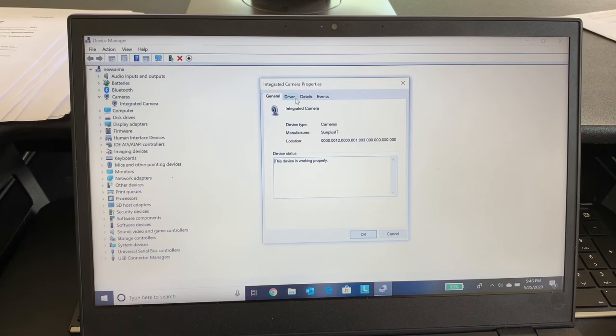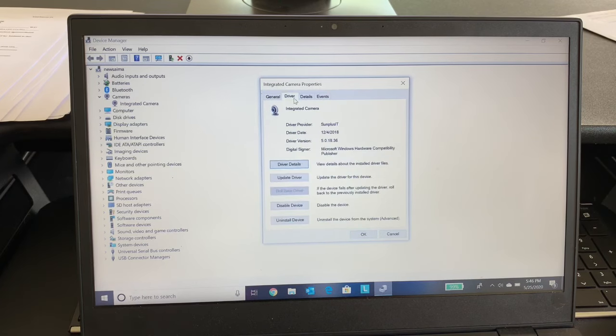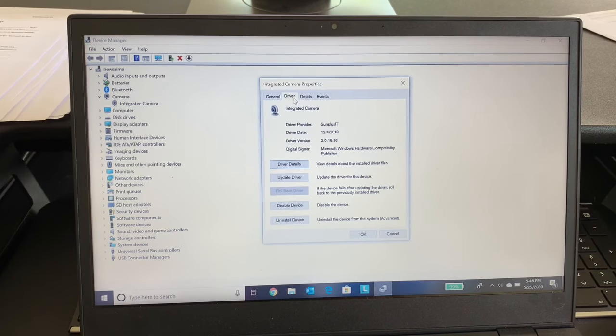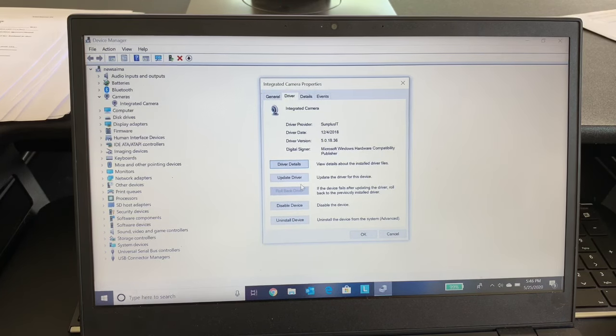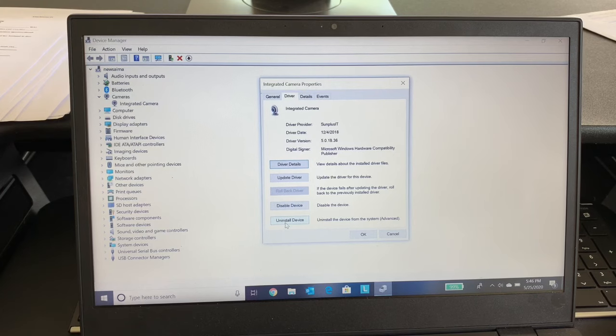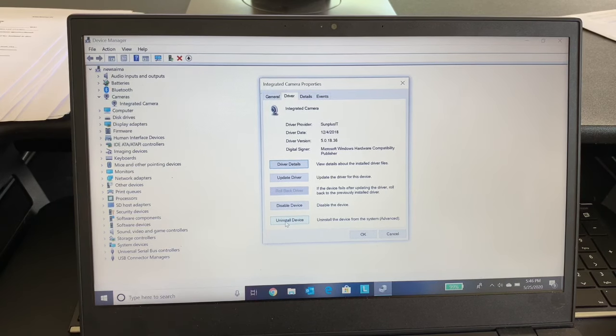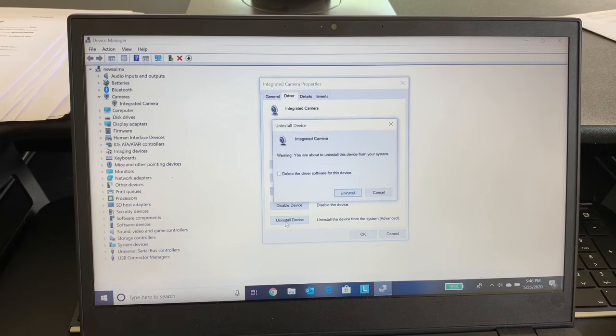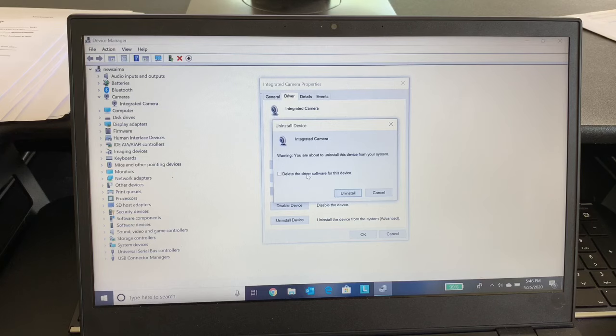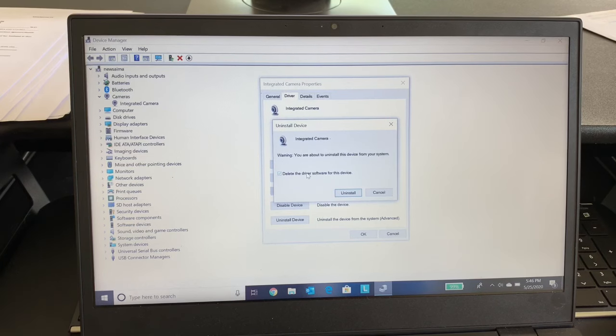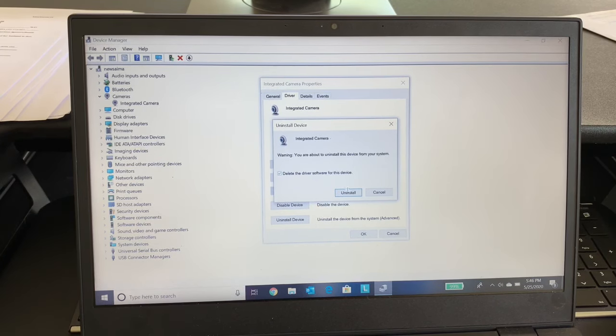So when I went to the Lenovo forums they are saying you should uninstall the device and then restart the computer to see what happens. Okay so I'm going to uninstall it. And I'm saying delete the driver software also. Uninstall.